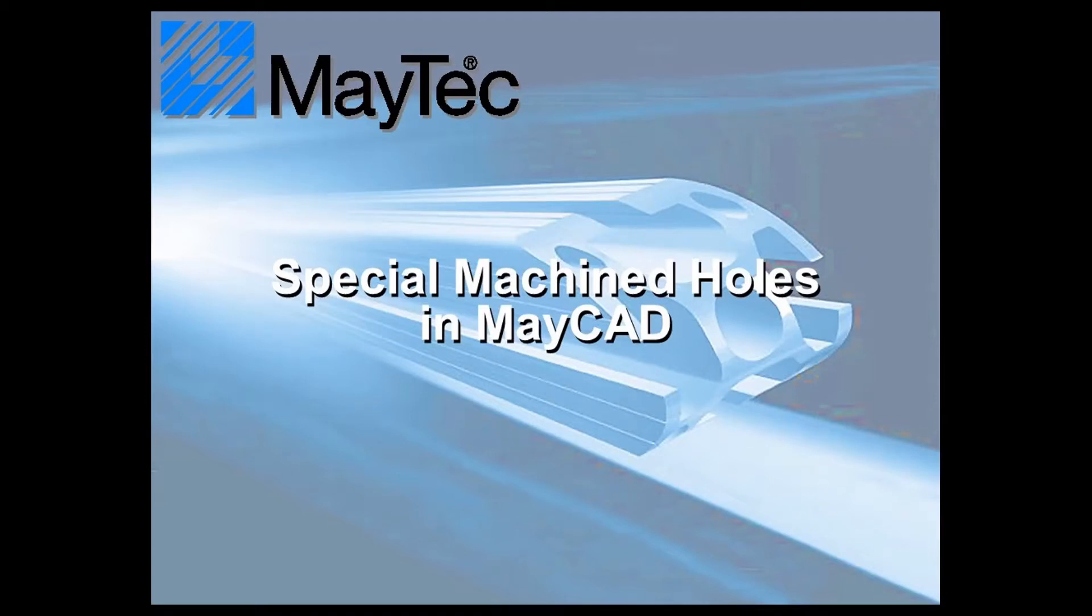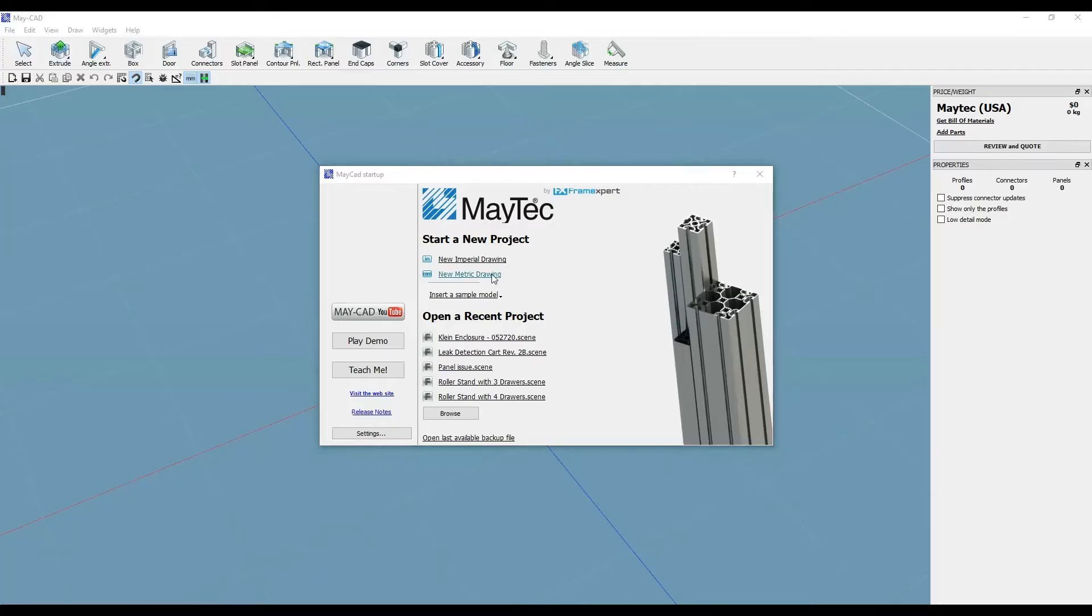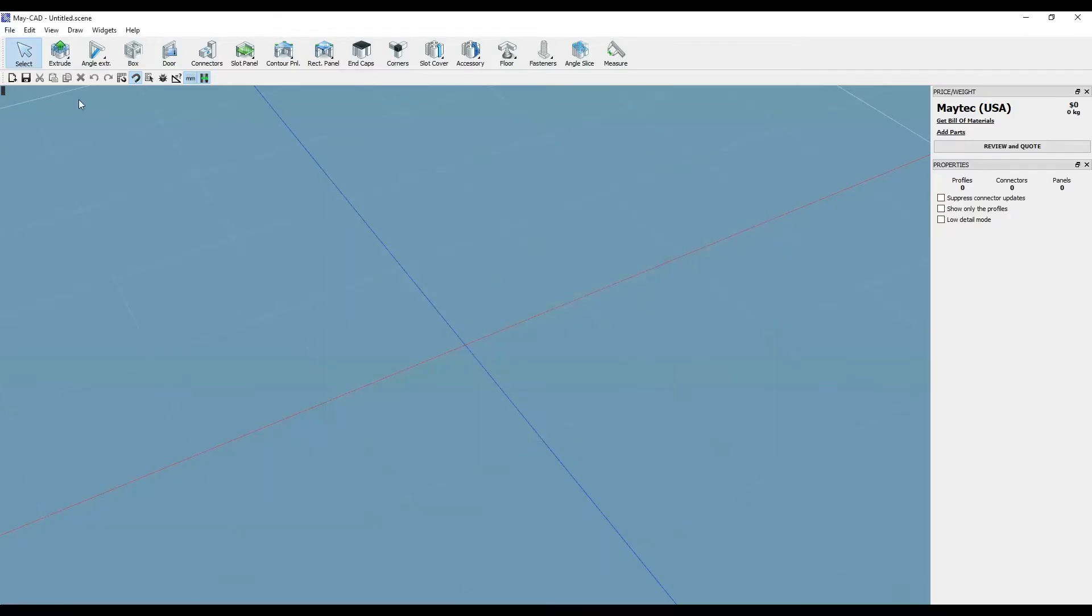Hi, this is Scott with MyTechUSA. Here's a tip for using MyCAD, MyTech's free downloadable 3D software.